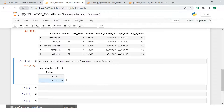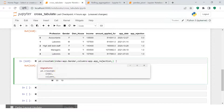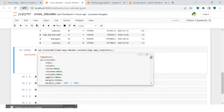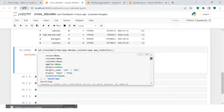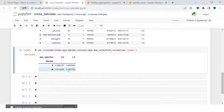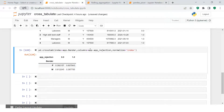What if you want to see this in terms of percentage? There is a parameter called 'normalize'. Click anywhere in the function and press Shift+Tab to get the pop-up. Use normalize='index' to get percentages. So 39% of females were accepted and 60% rejected, while 61% of males were accepted and 38% rejected.